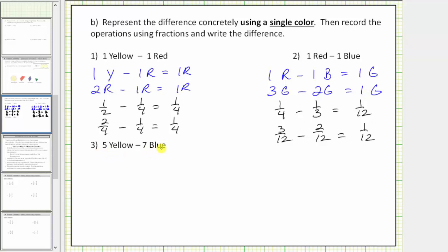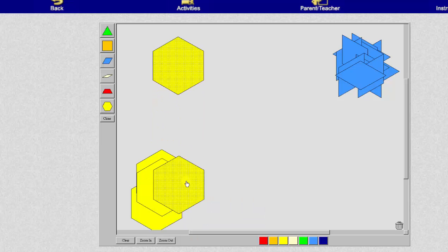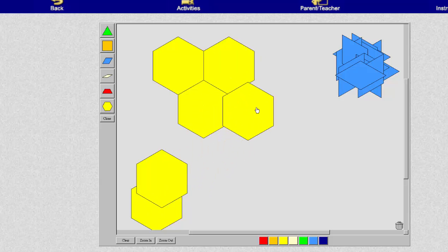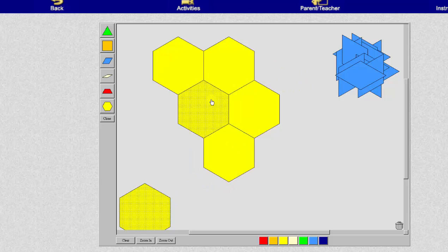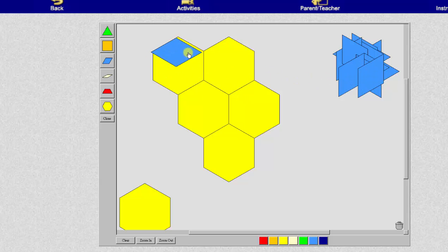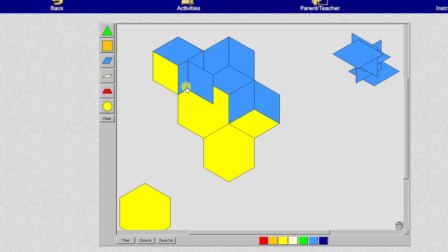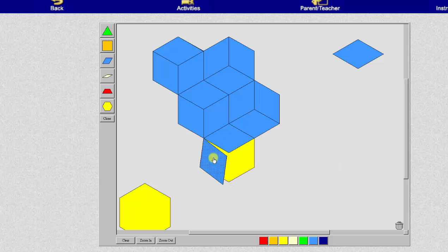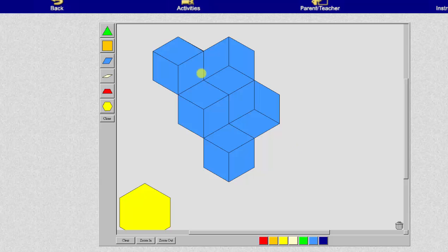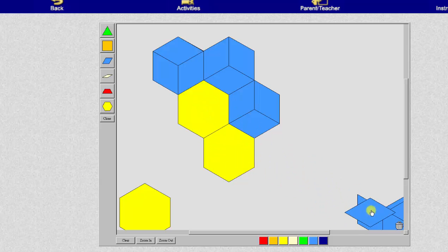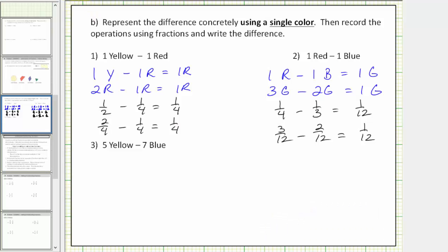For number three, we have five yellow minus seven blue. Beginning with five yellow, because we want to remove seven blue, let's first rewrite these five yellows only in terms of blue. Notice how we can exchange each yellow for three blue. Now that we've expressed the five yellows as fifteen blue, we can remove or subtract seven blue — subtract one, two, three, four, five, six, seven. We're left with eight blue. So five yellow minus seven blue equals eight blue.